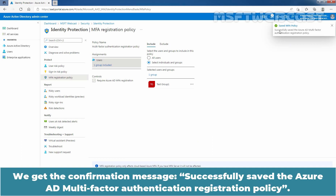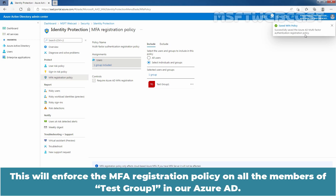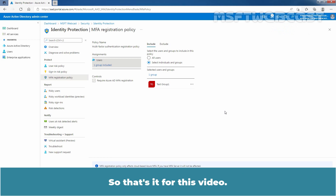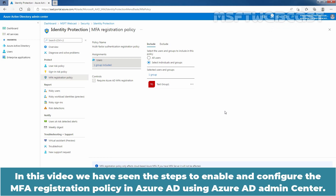We got the confirmation message: successfully saved the Azure Active Directory Multi-Factor Authentication Registration Policy. This will enforce the MFA Registration Policy on all the members of Test Group 1 in our Azure Active Directory. So that's it for this video — we have seen the steps to enable and configure the MFA Registration Policy in Azure Active Directory using Azure Active Directory Admin Center.